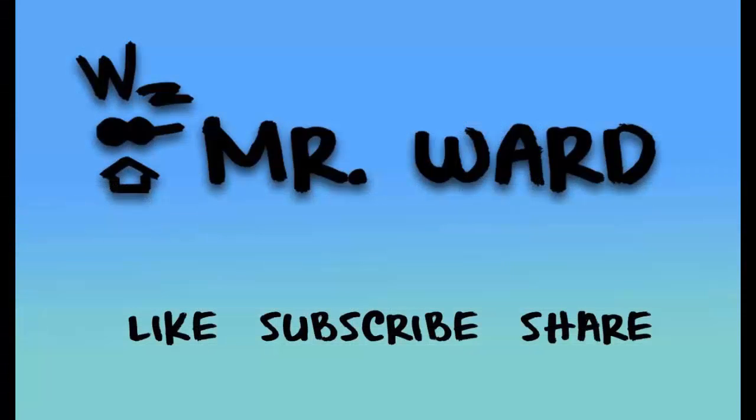Thanks for watching. I look forward to your comments. Please like and subscribe to help others find this video. Remember, we don't say I can't, we say I haven't. I'm Mr. Ward. Keep reading.